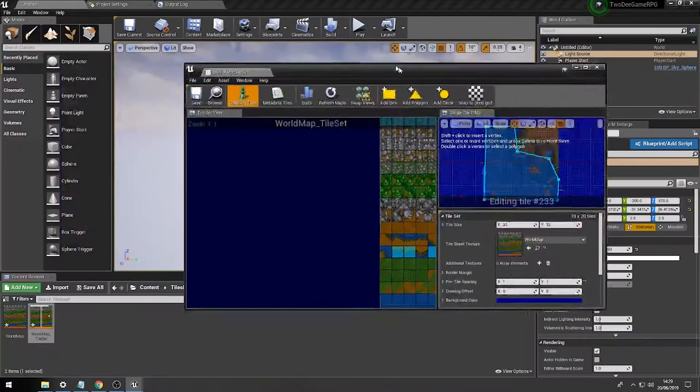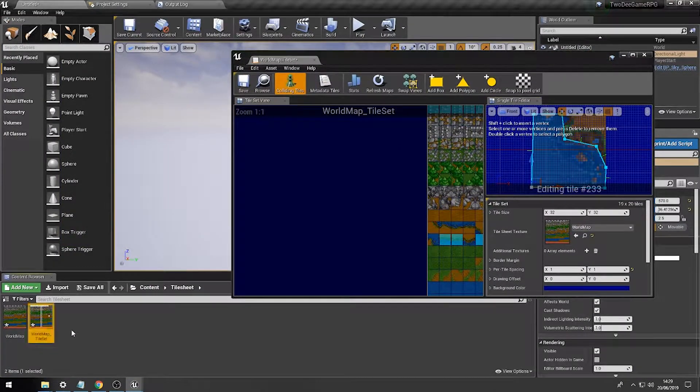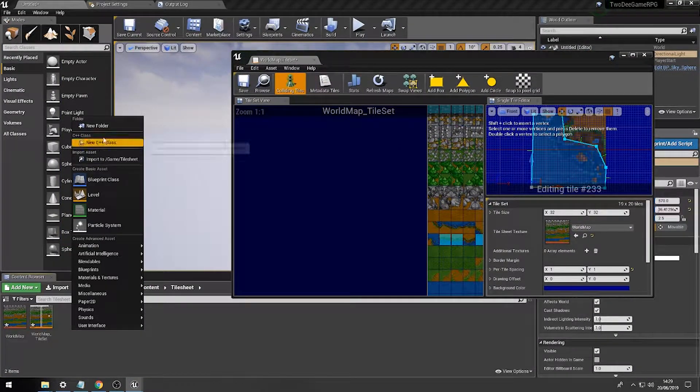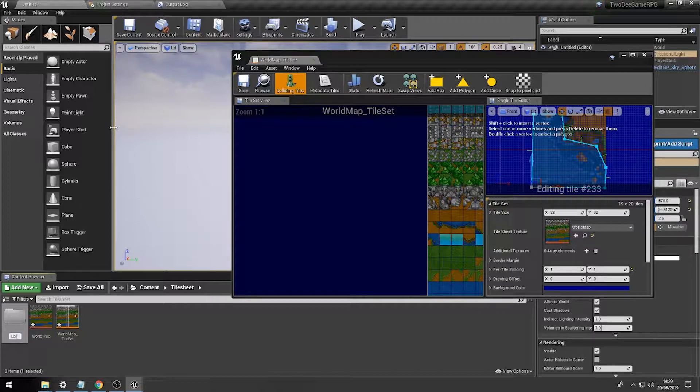So, to build an actual level, we're going to first of all create a new folder just like so and call this level.